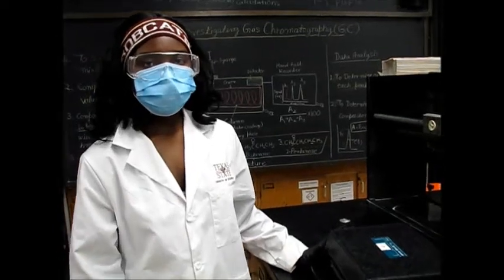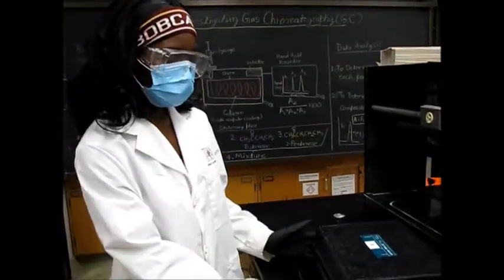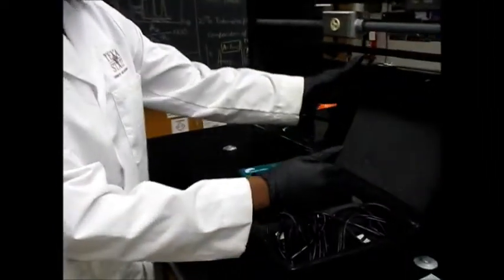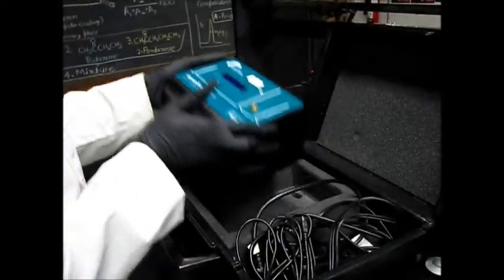We're now ready to do our GC. So I'm going to start by setting it up. I'm going to pull out the mini GC.